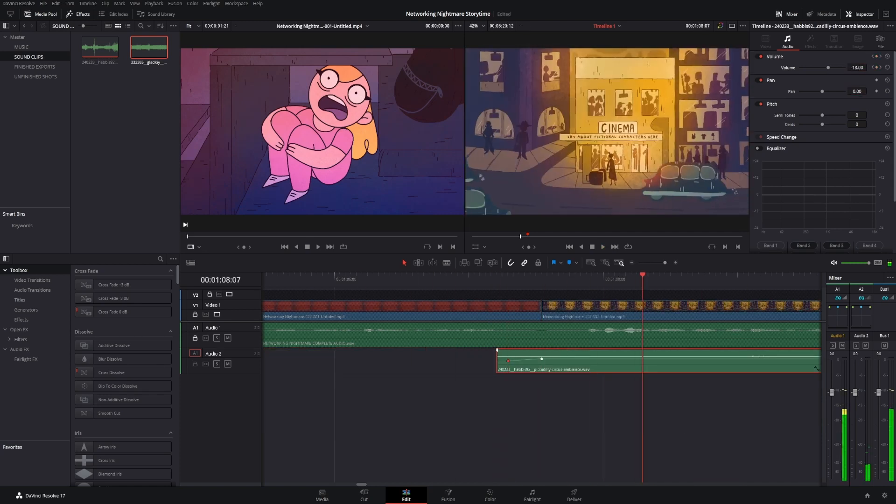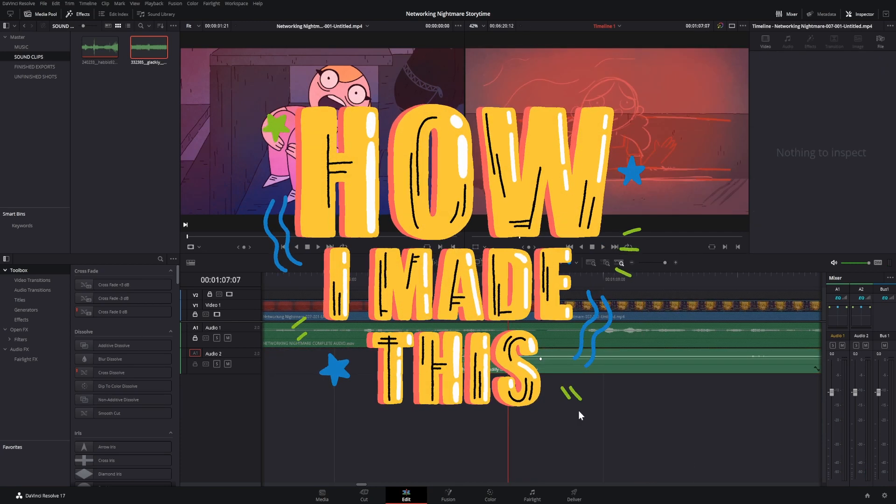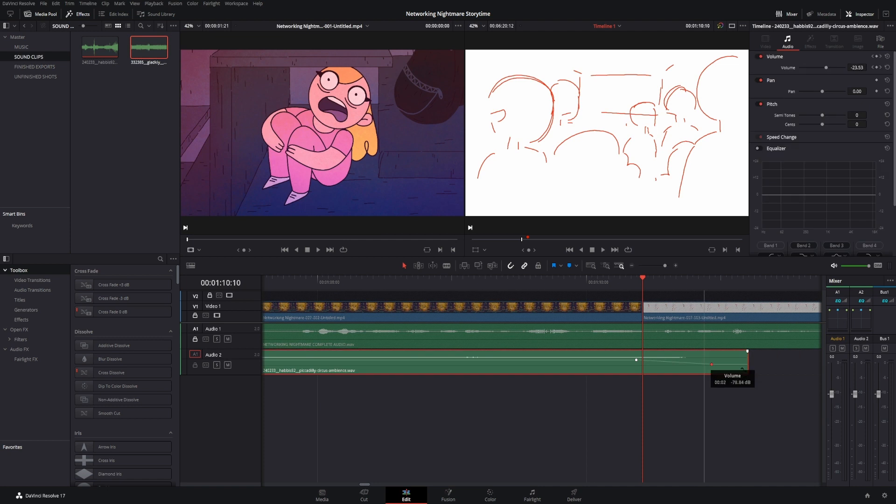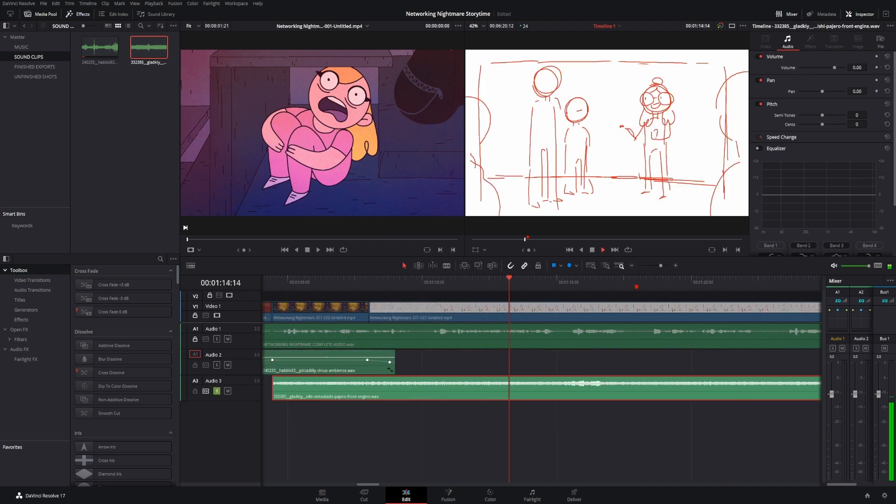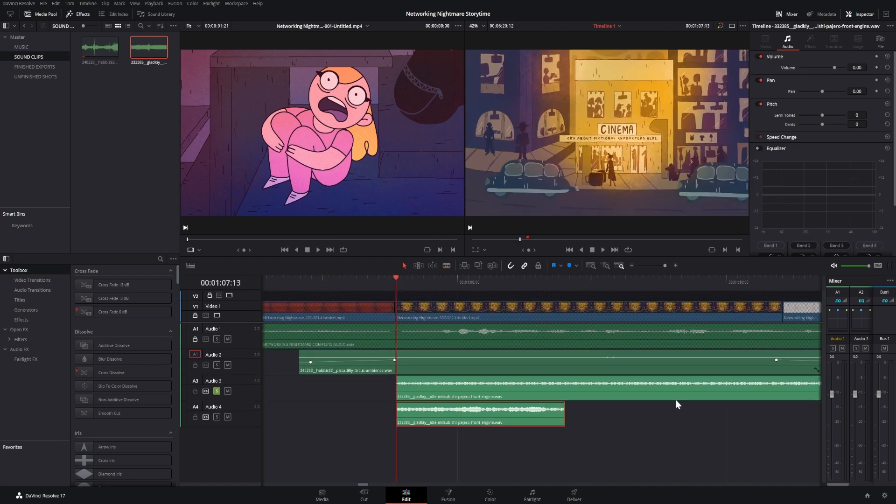Hi everyone, welcome to another How I Made This. Today I'll be showing you how I add music and sound effects to my animations in the free version of DaVinci Resolve.